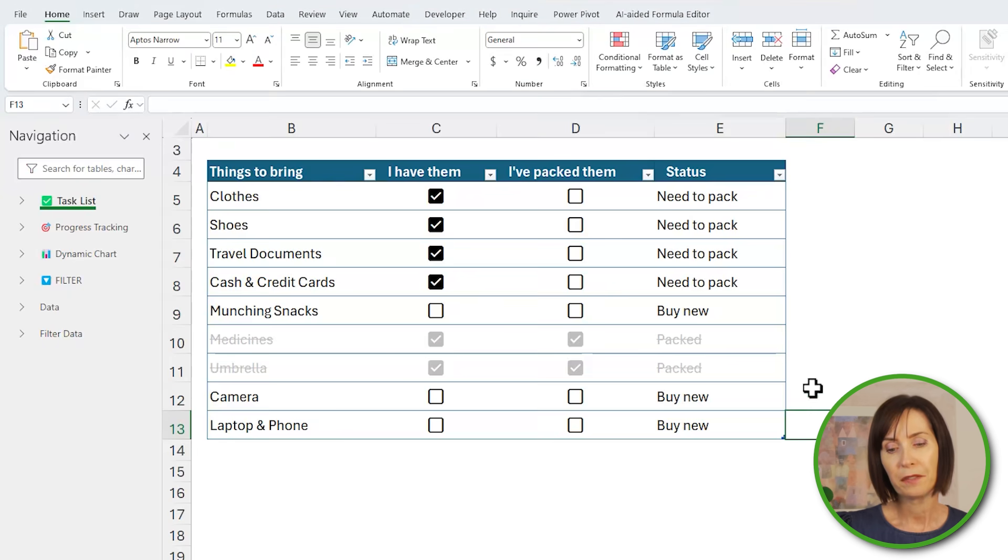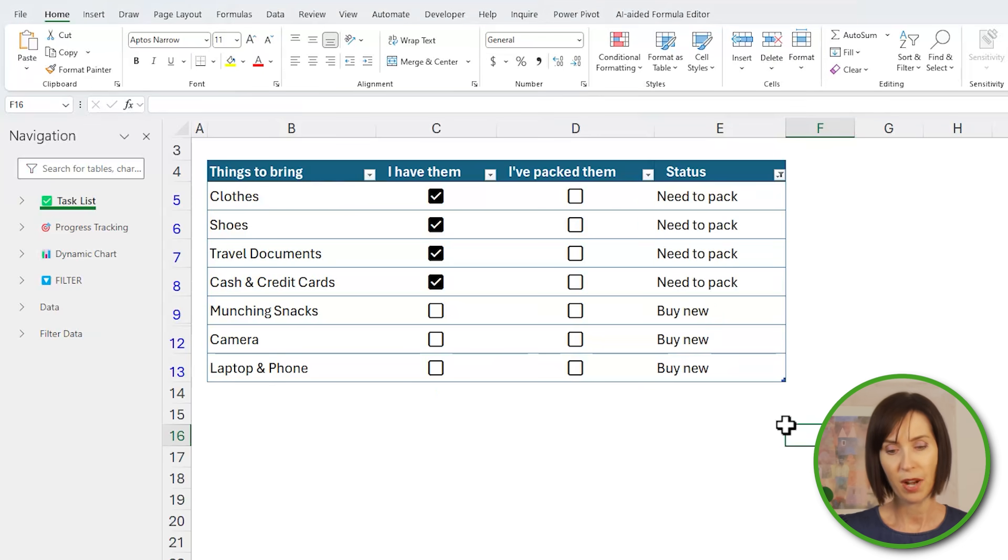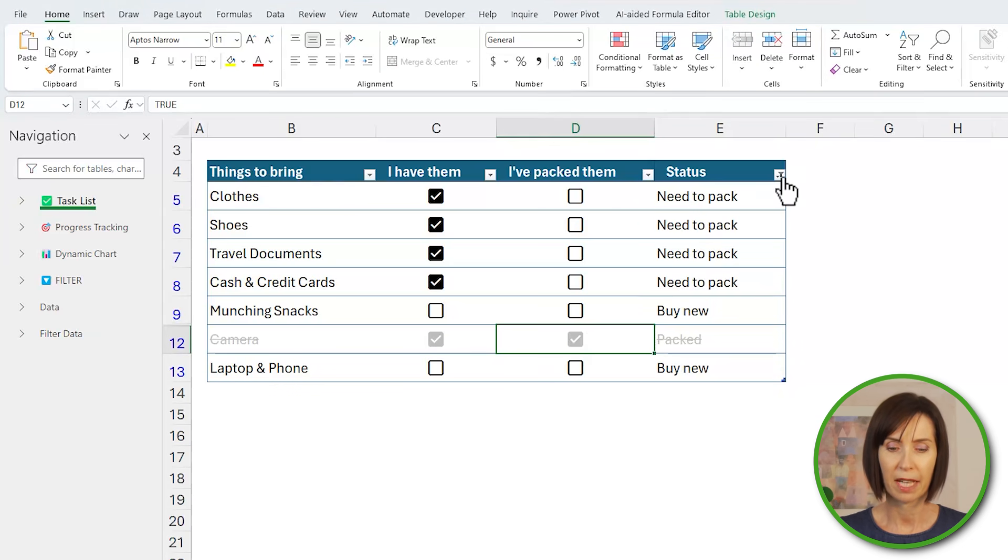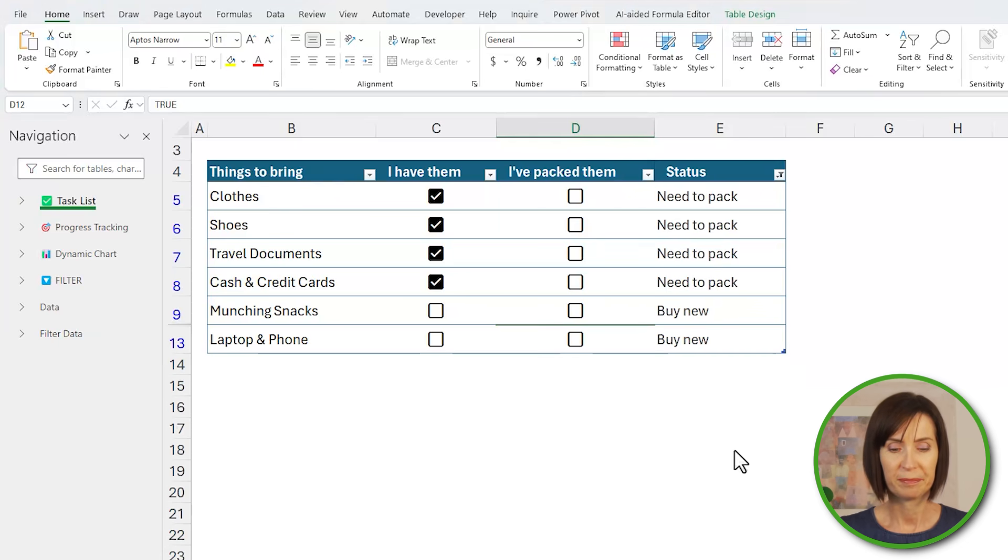Now I could also filter out items that are packed, but as more items are packed I'll need to manually go in and reapply the filter so it's not ideal.